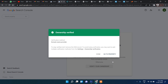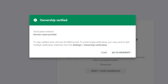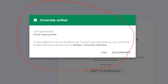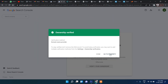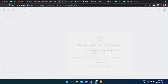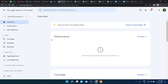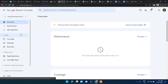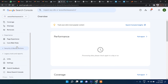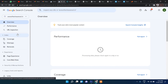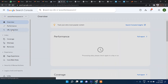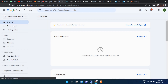Now let's go back to Search Console and click Verify. You can see it says your domain is successfully verified. Go to the property and you can see it's verified with different details shown.